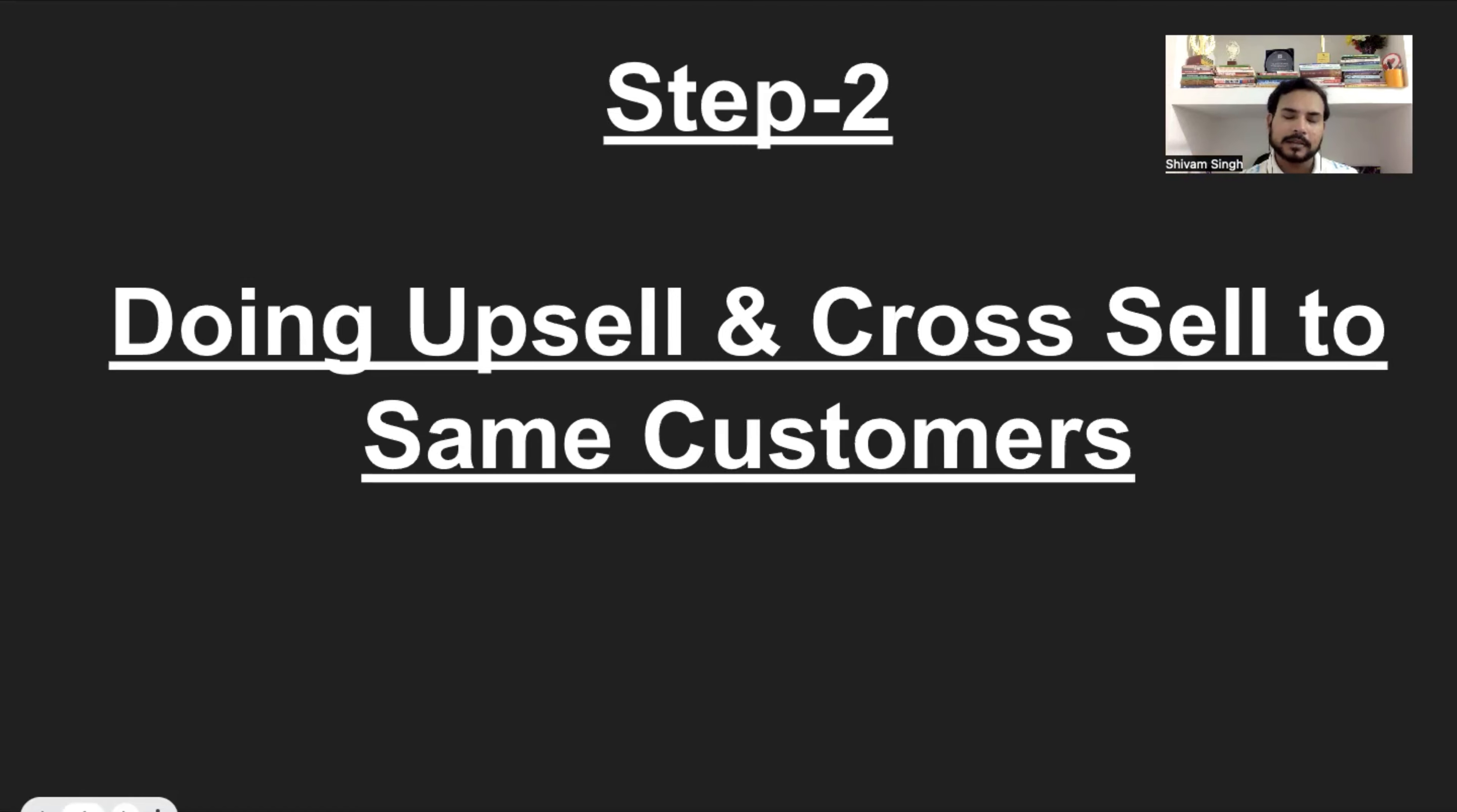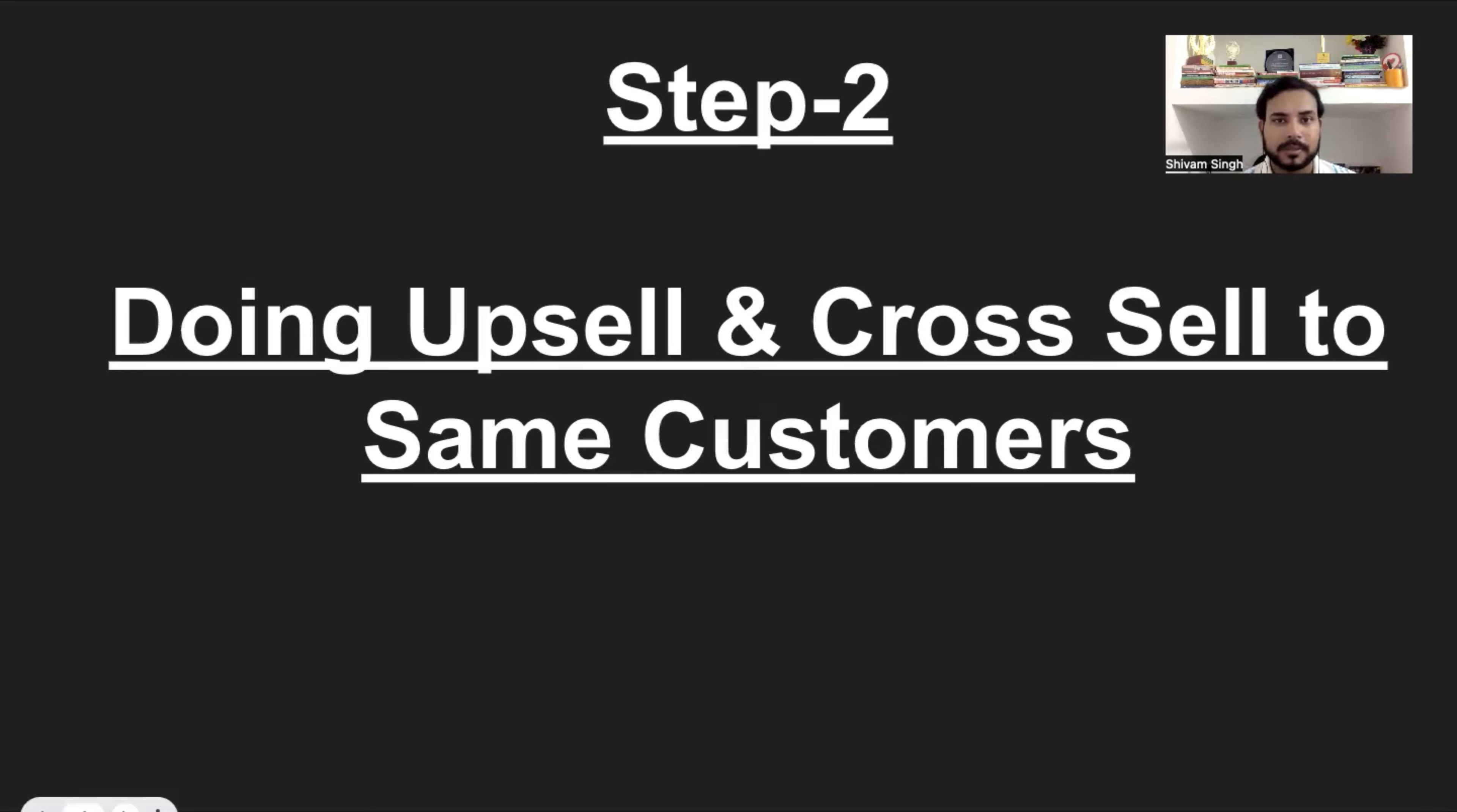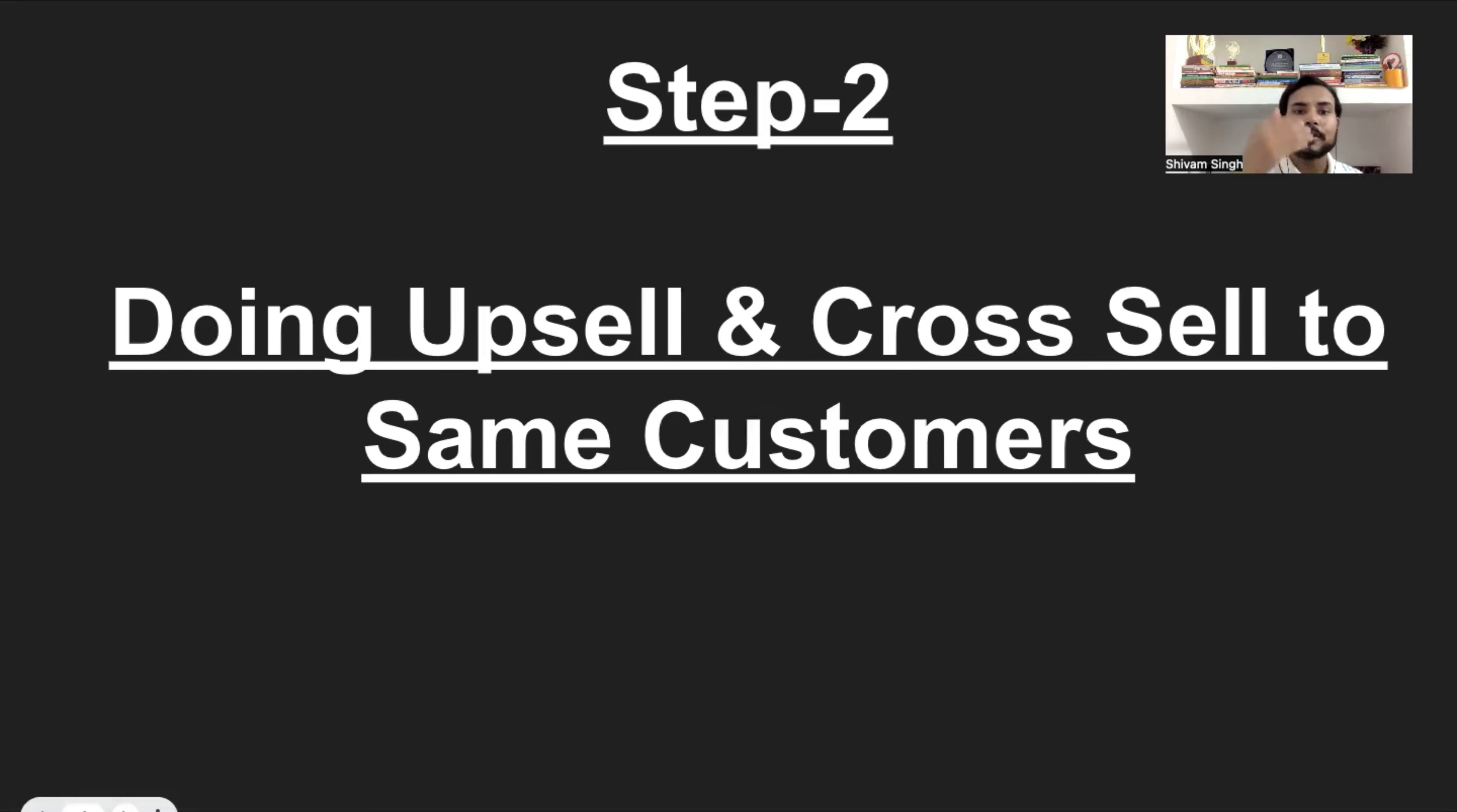So, let's suppose if I have only one product, where I have one customer, I have 100 rupees, now I can get 120 rupees from the same customer. So on average, let's suppose out of 1000 customers in a month, if I have 200 people cross-sell and upsell, then definitely my number is going to grow.